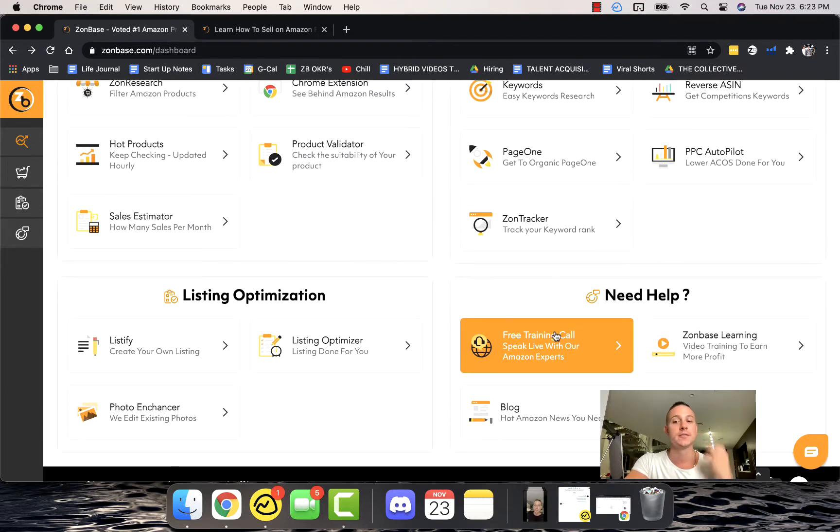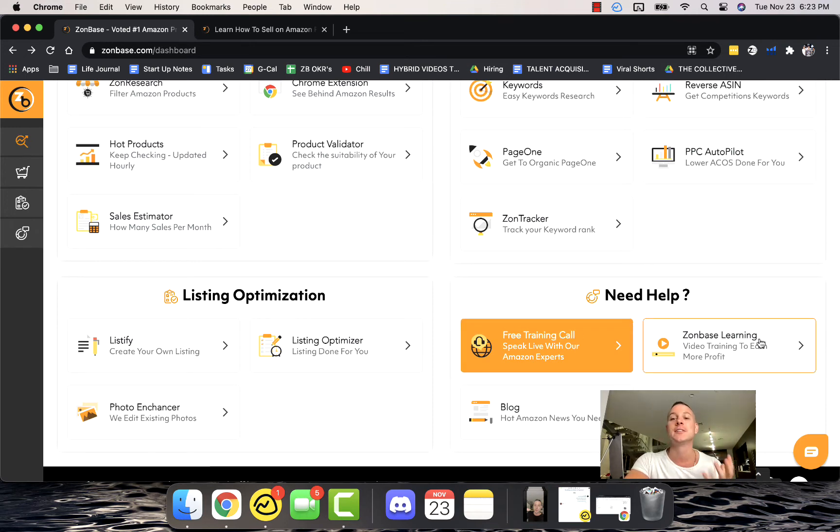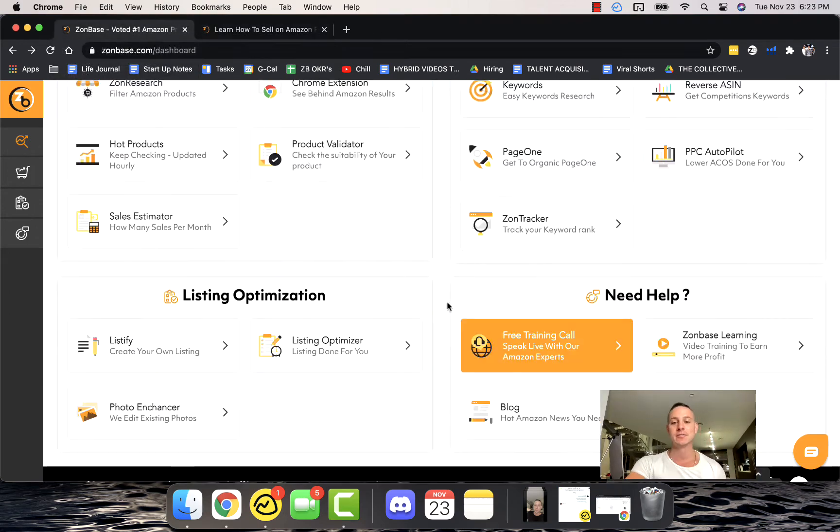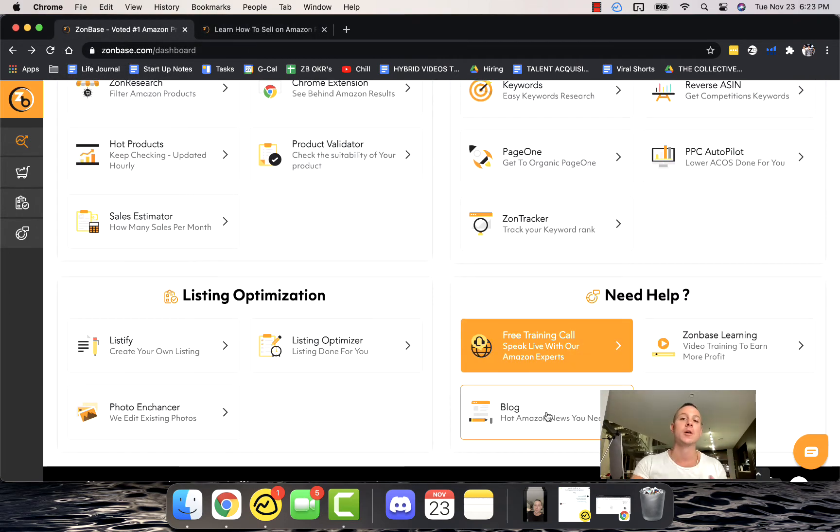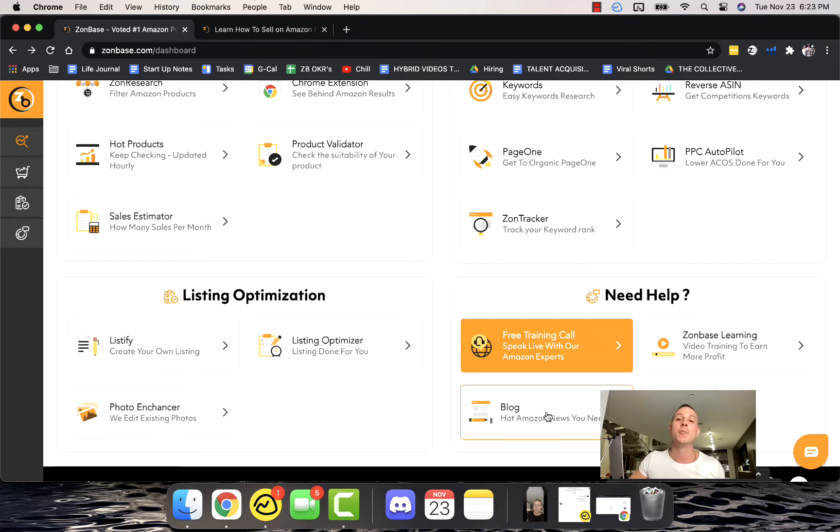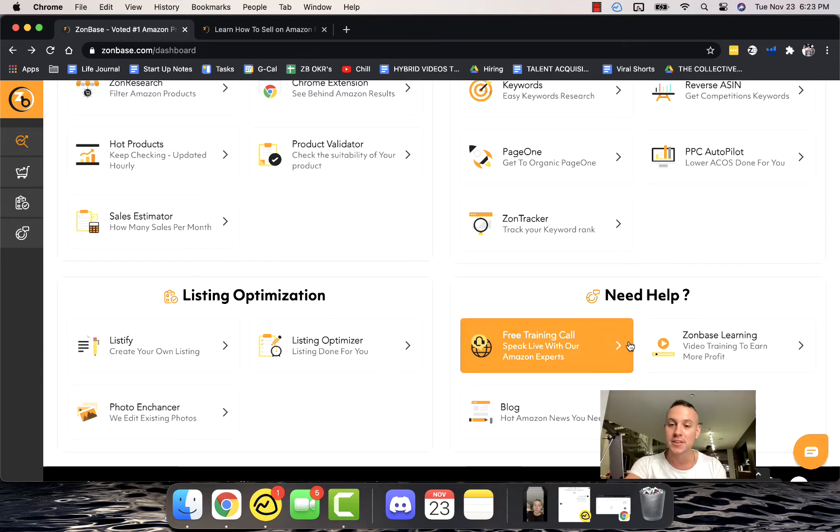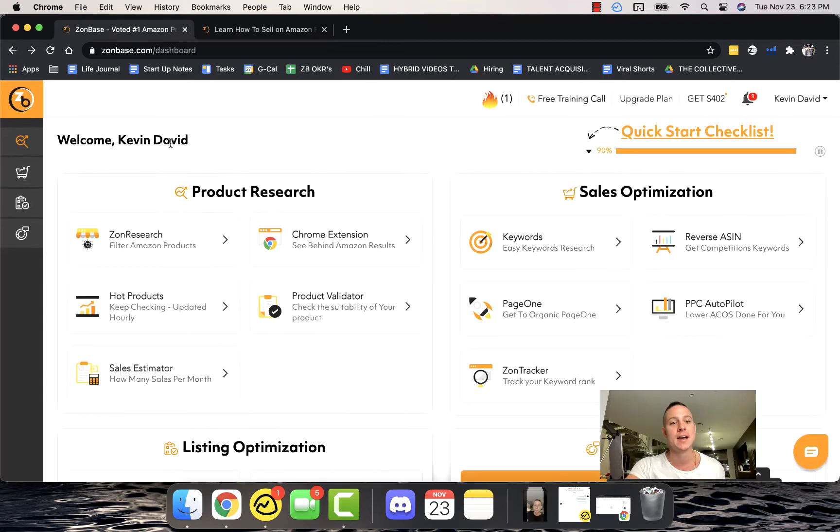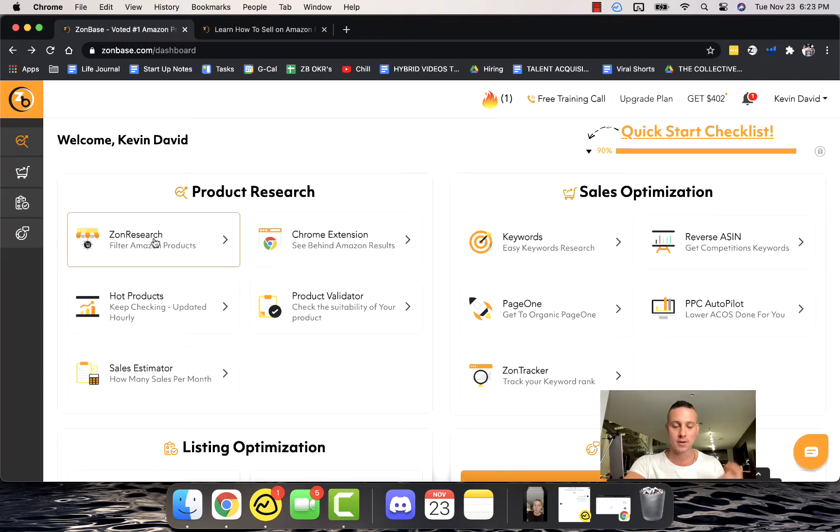We also have a bunch of resources: a free live training call, Zonbase Learning Academy which is super valuable inside of Zonbase, and also our blog which is releasing brand new cutting edge industry knowledge when it comes to e-commerce and Amazon and everything you need when it comes to getting help on Amazon.